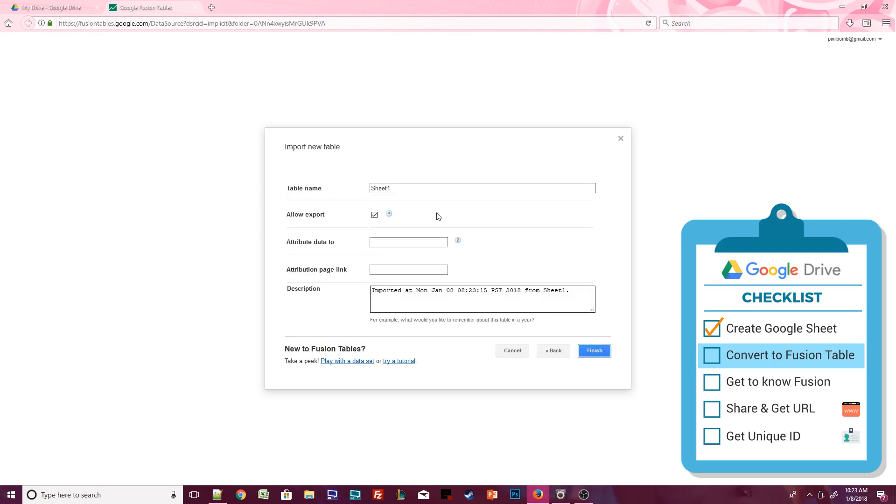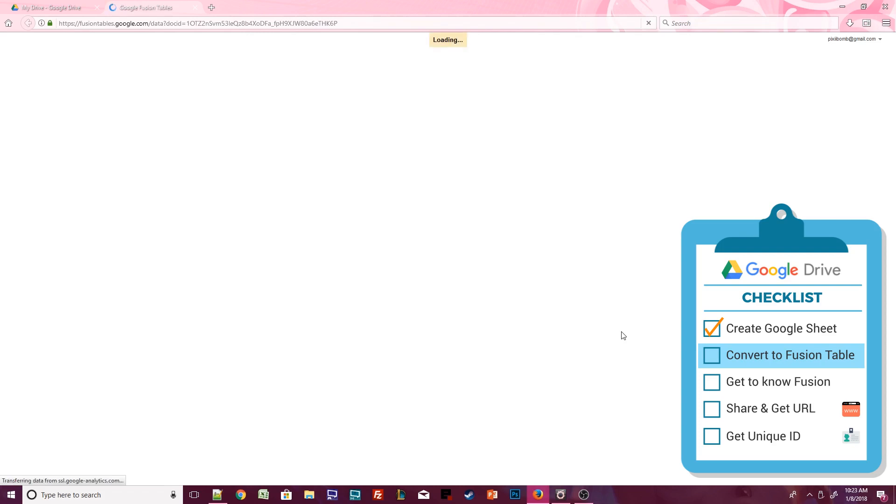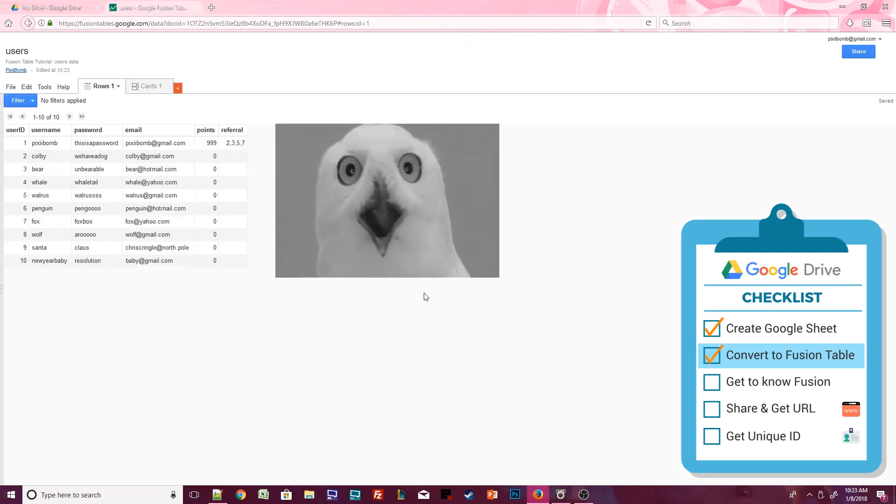Let's name our Fusion Table Users, just like the Google Sheet, and uncheck the option to allow export. Then fill in the remaining information with whatever you want. I'll just attribute this data to myself, add my YouTube channel, and give this table a description. And voila! Our data has been imported. You can make changes to this Fusion Table at any time.